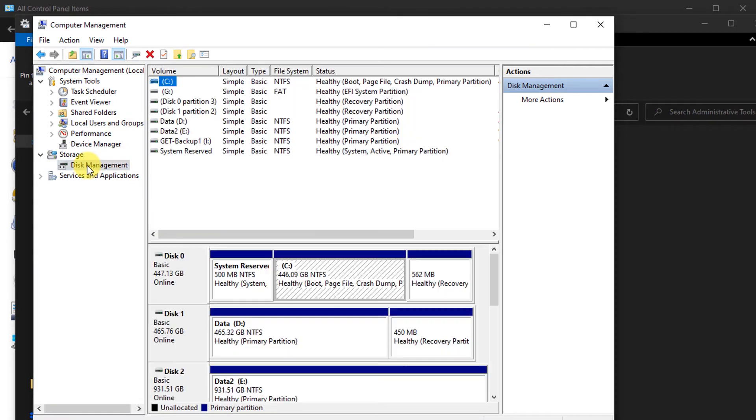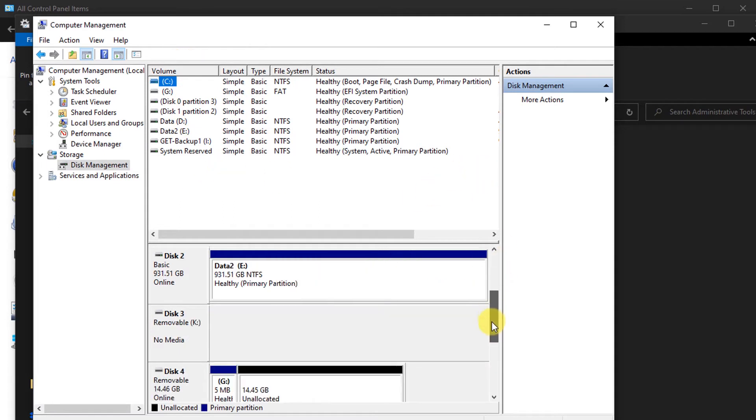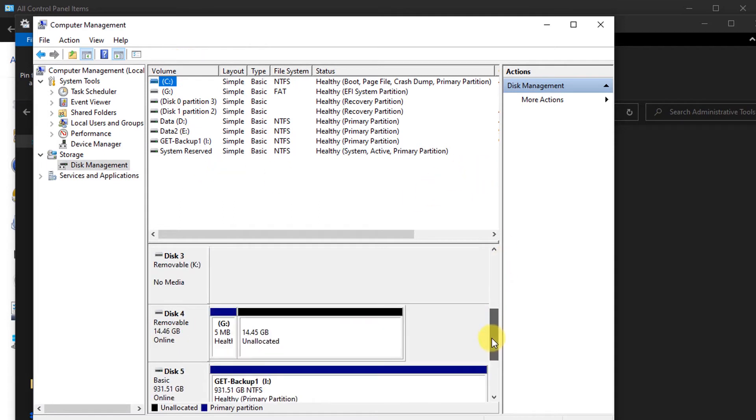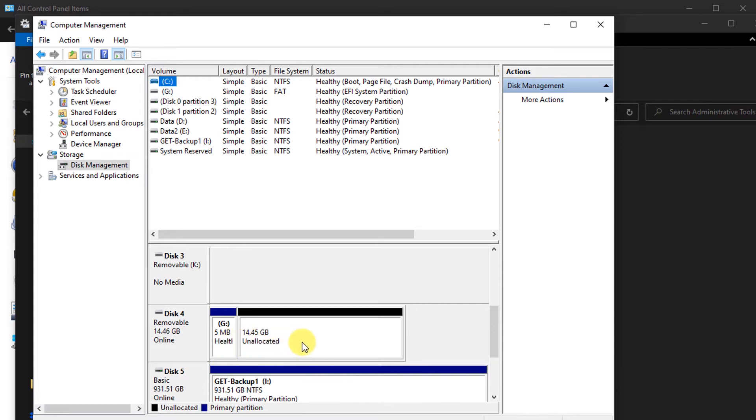If we go in there, you'll see that it starts to bring up the actual disk drives in our computer. There we can see lots of things attached to my computer. If I scroll down a bit, you'll eventually see that we get to our USB drive. There we have our five megabyte partition, and it's then saying that there's 14 gigabytes which is unallocated.